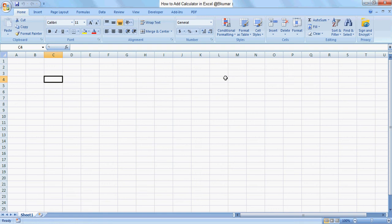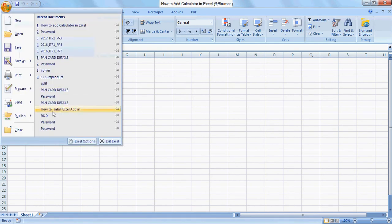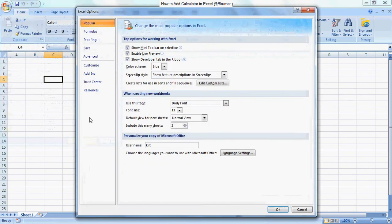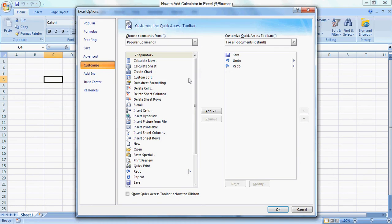Welcome to our Excel learning tutorial series. In this tutorial, we will see how to add a calculator in Excel. Click the Office button, then click on Excel Options, go to Customize, and select Calculator from the list. If it is not in this list, change the commands to 'Not in the Ribbon'.